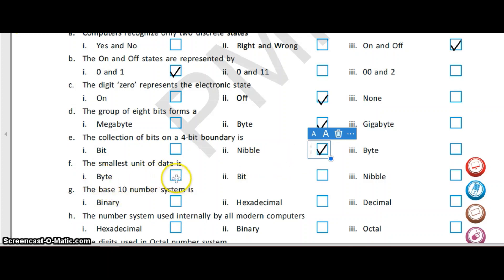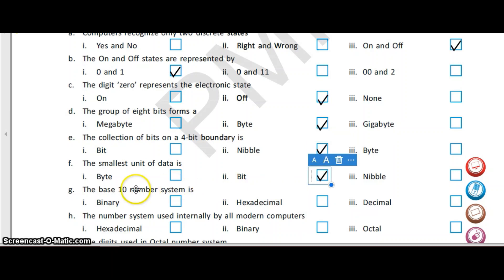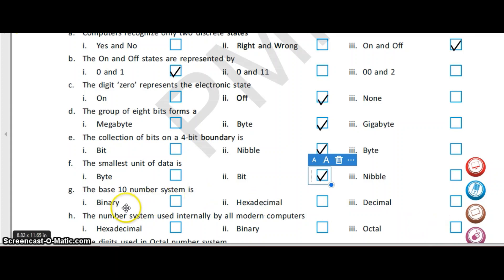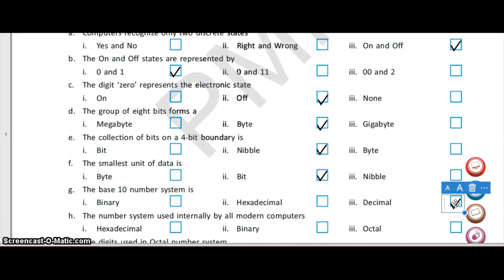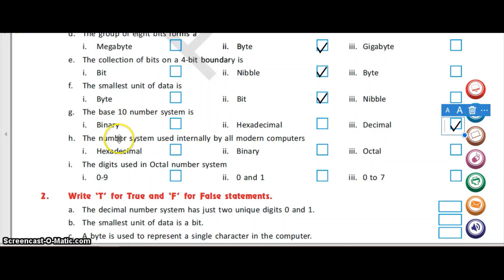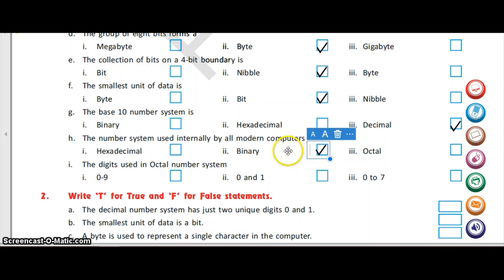The smallest unit of data is byte, bit, or nibble — and the answer is bit. The base 10 number system is binary, hexadecimal, or decimal. Binary is the base 2 number system, hexadecimal is base 16, and decimal is base 10. The number system used internally by all modern computers is hexadecimal, binary, or octal — and the answer is binary, the two-digit system using 0 and 1 to represent on and off states.